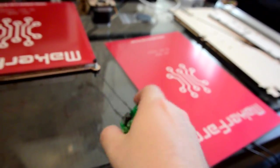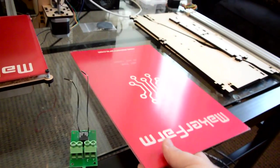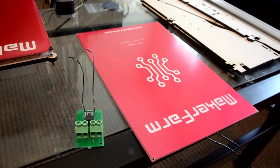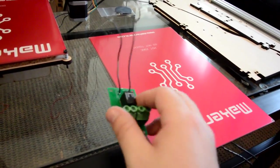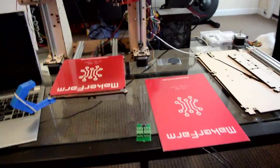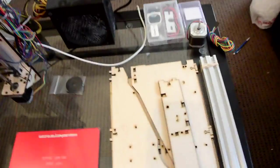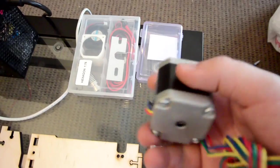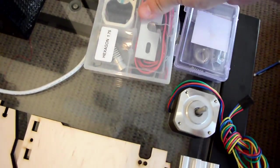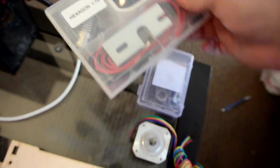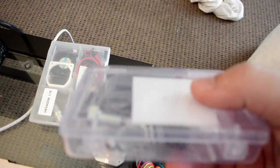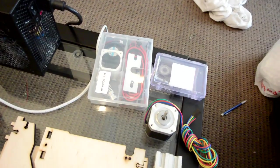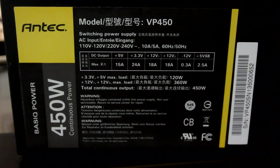It also comes with a heat bed relay because this heat bed requires so much more power than the ramps can provide. This is gonna be a fun little project. I also received a few other things from Maker Farm, you can see here that I have another NEMA 17 motor, another hexagon 1.75 millimeter hot end and some more miscellaneous hardware but this is for another episode.